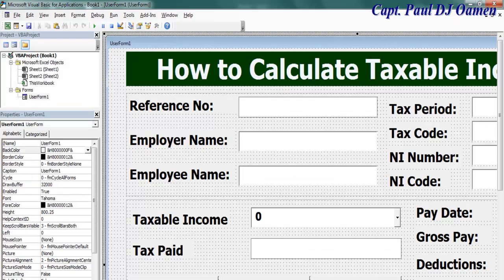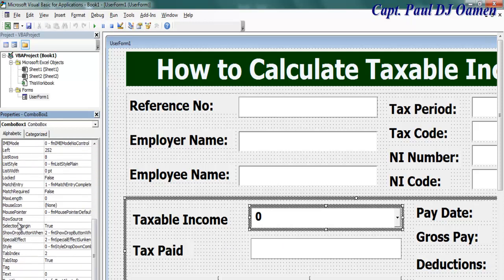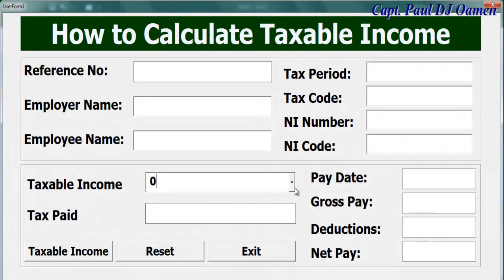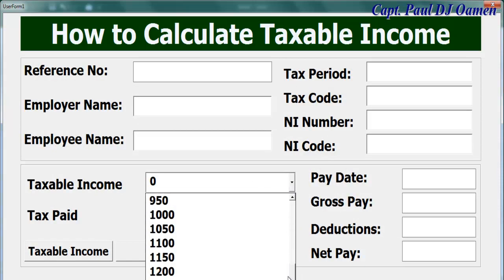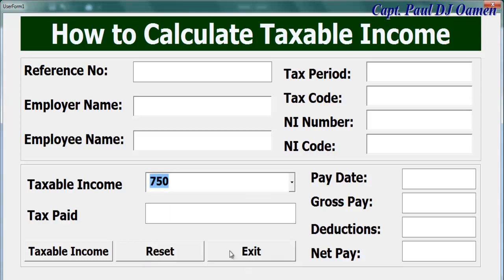Back in VBA, I'll select the ComboBox and look for the RowSource property. The named range is called 'wages' — enter that in the RowSource field and press Enter. If I run it now, all those weekly wage values should appear in the ComboBox. You can see the weekly wages — that's all taken care of.